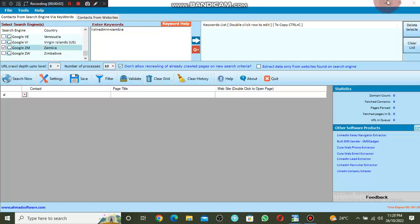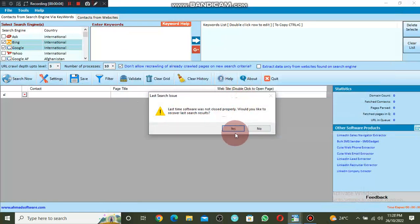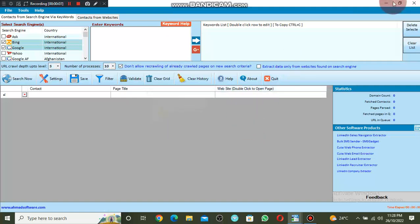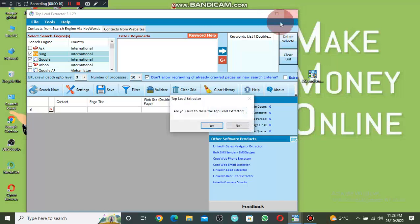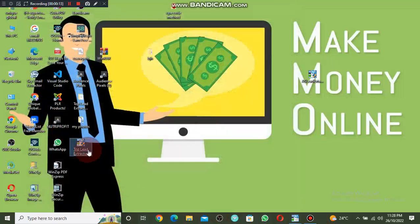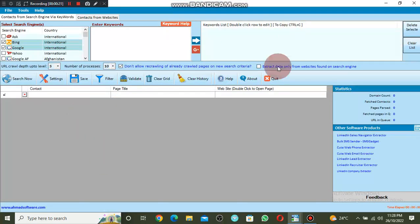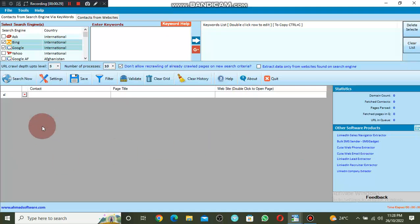The software you are seeing here is called Top Lead Extractor. This software is very powerful to extract unlimited emails and unlimited phone numbers in just a few minutes. You can extract any number or email from any country that you want in just a few minutes. I want to show you how to use this software to extract email.